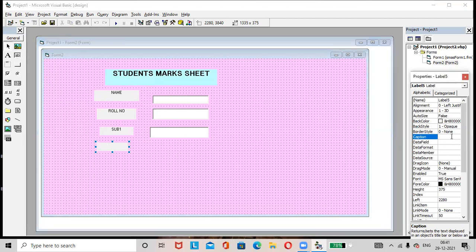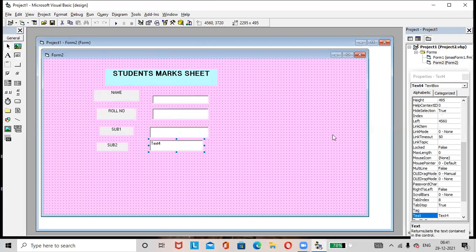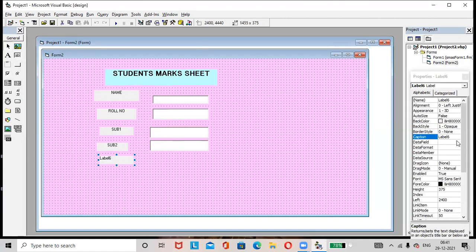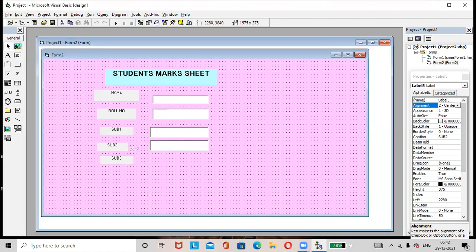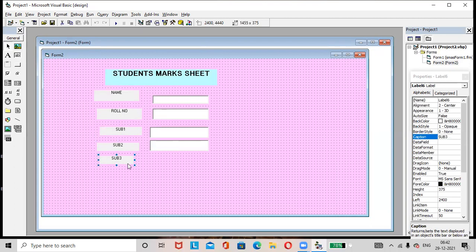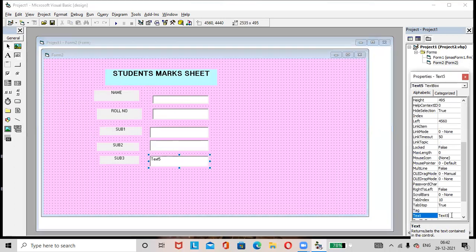Rename the label as 'Subject 2' (Sub2). Alignment is centered. Add one text box and remove its default text. Add one more label for 'Subject 3'. Any number of subjects you can add — here I am adding only three subjects. According to the requirements you can add more subjects. Add the text box and remove its default text.